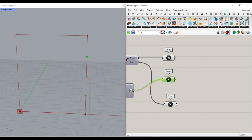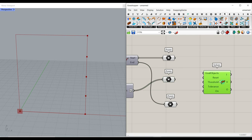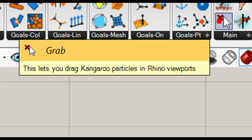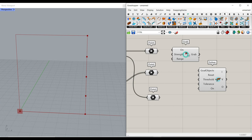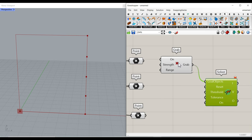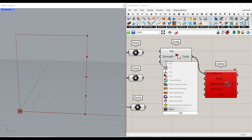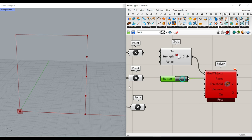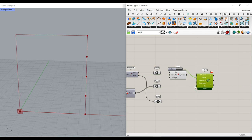Now let's go to the Kangaroo plugin and in the main section use the solver. I'm going to connect the solver and use the grab component, which is really useful — it lets you drag Kangaroo particles, which are points in the Rhino viewport, very easily. I'll add this to the goal object. Remember: if you only have the grab connected to the solver it won't run. Because we want to reset things, we give a button to the reset. Every time we change the division, we have to reset it as well.